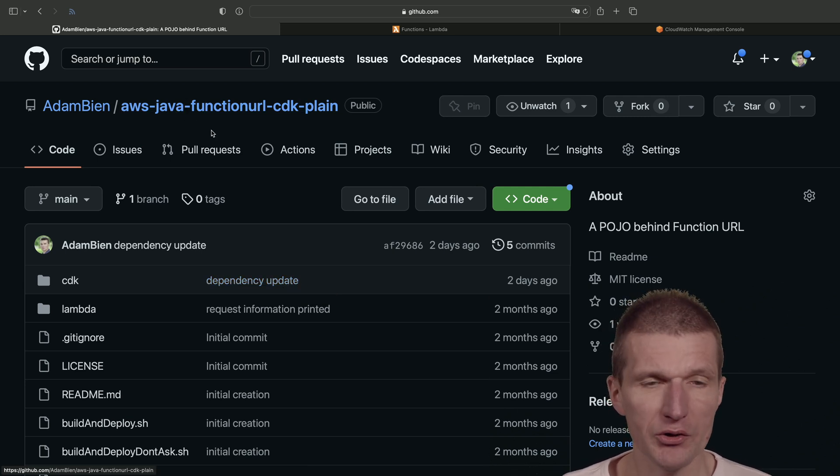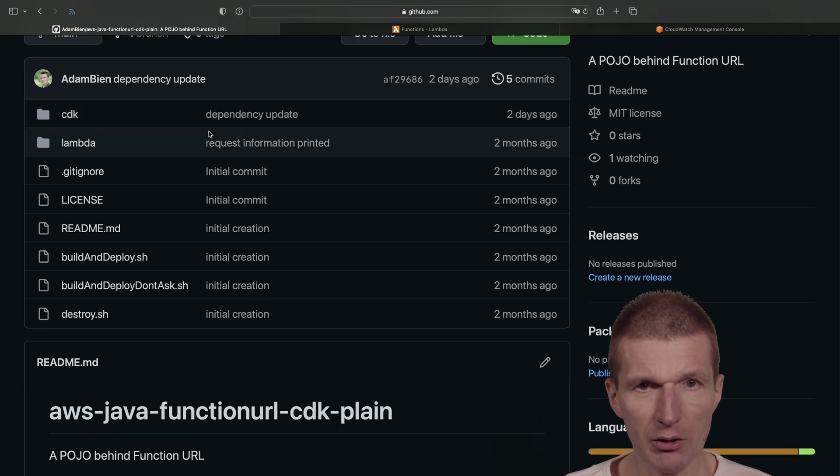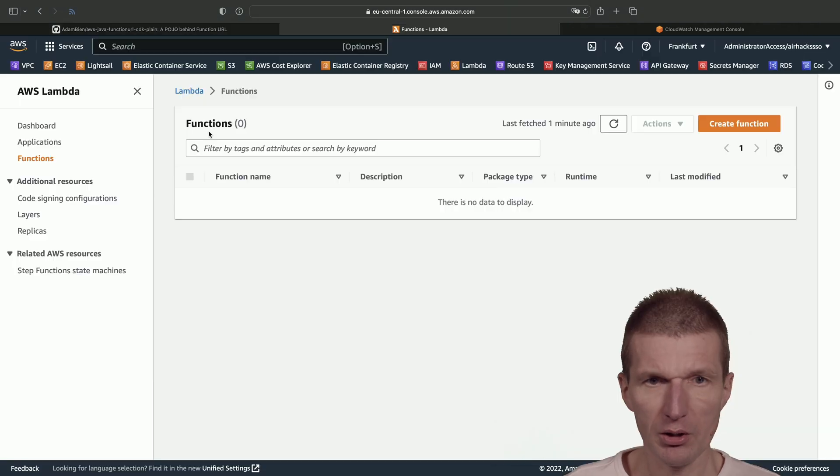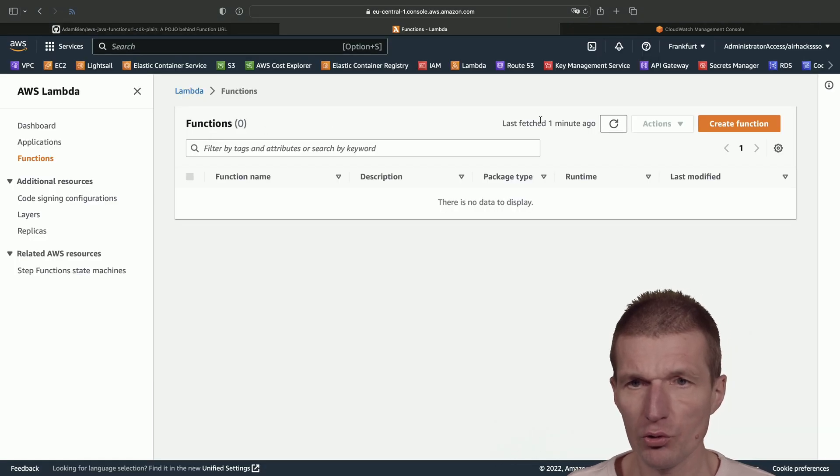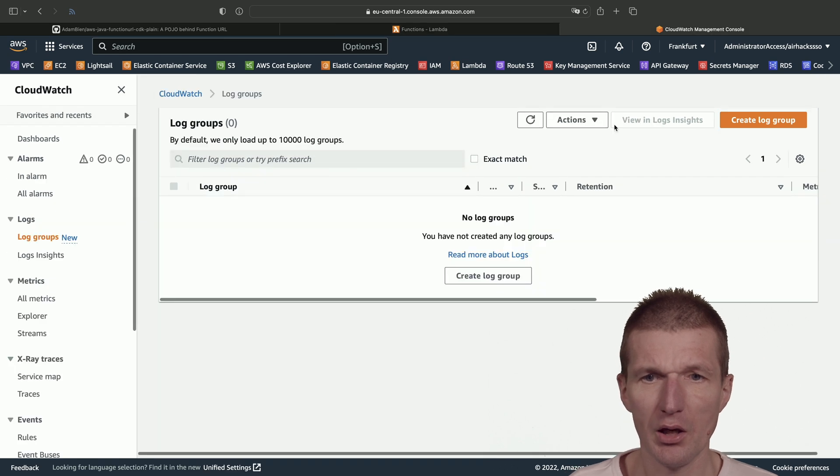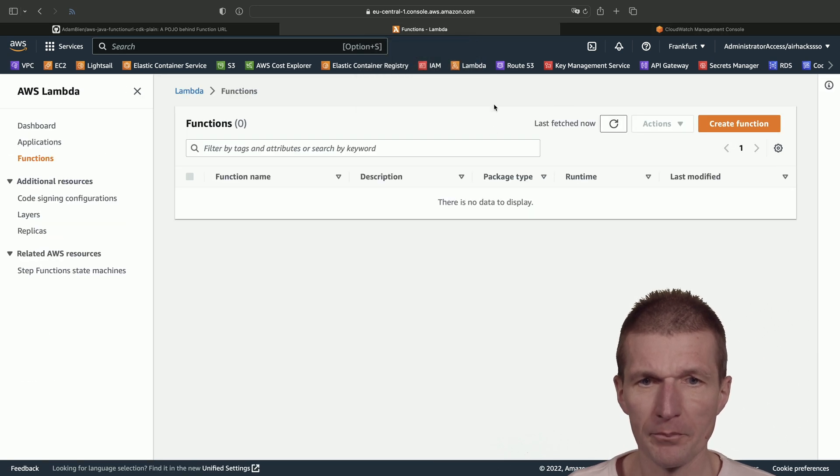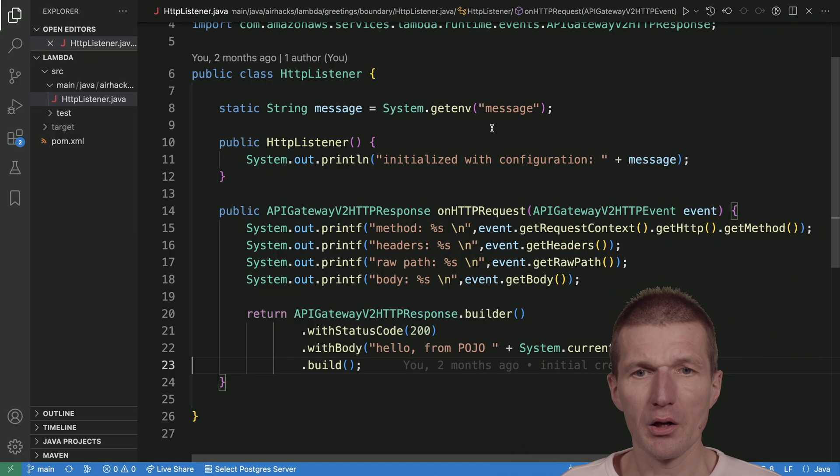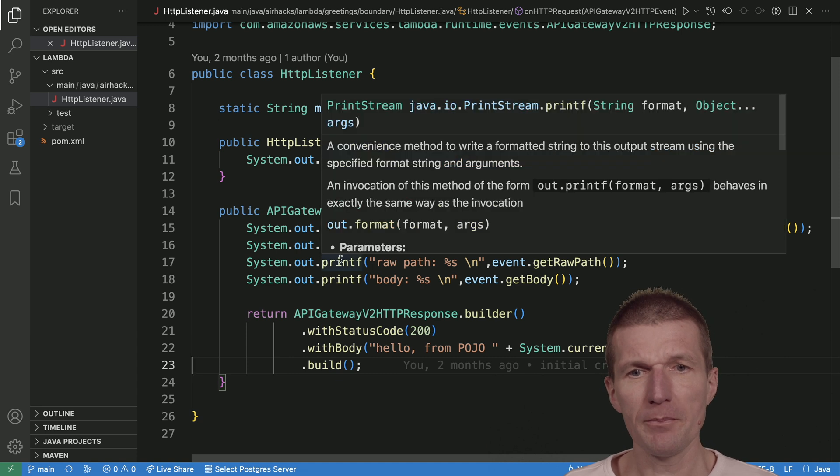So it should be empty, and it is. There are no log groups, which is also fine. Okay, so now let's do this. This is the Lambda.